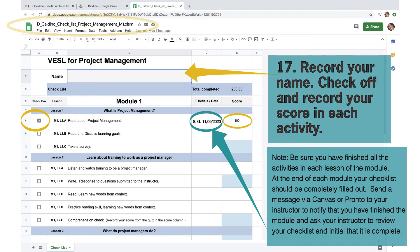Send a message via Canvas or Pronto to your instructor to notify that you have finished the module and ask your instructor to review your checklist and initial that it is complete.